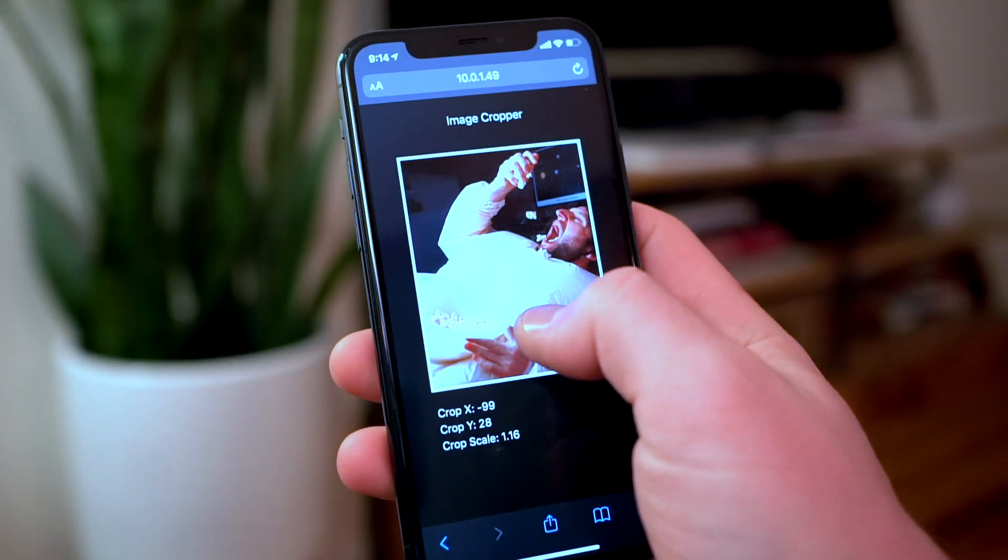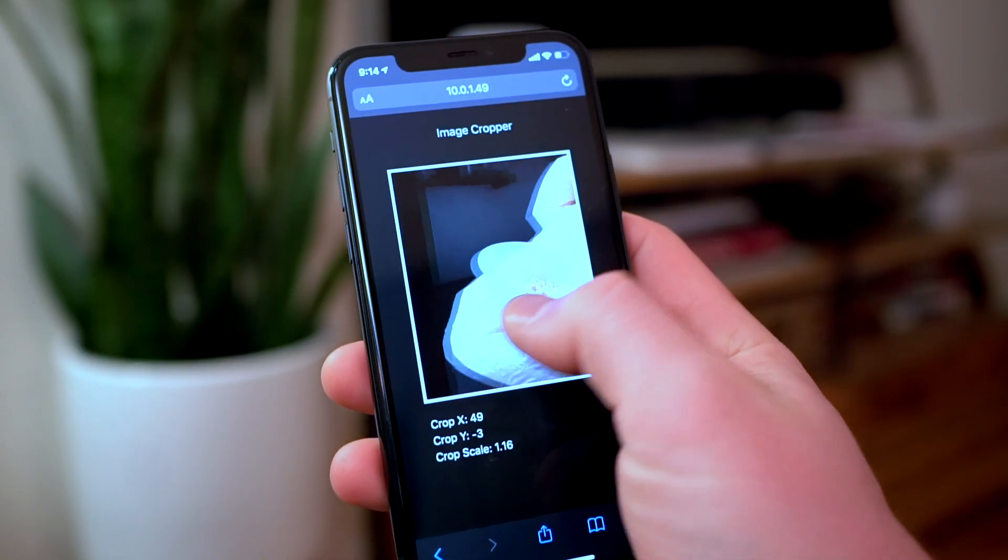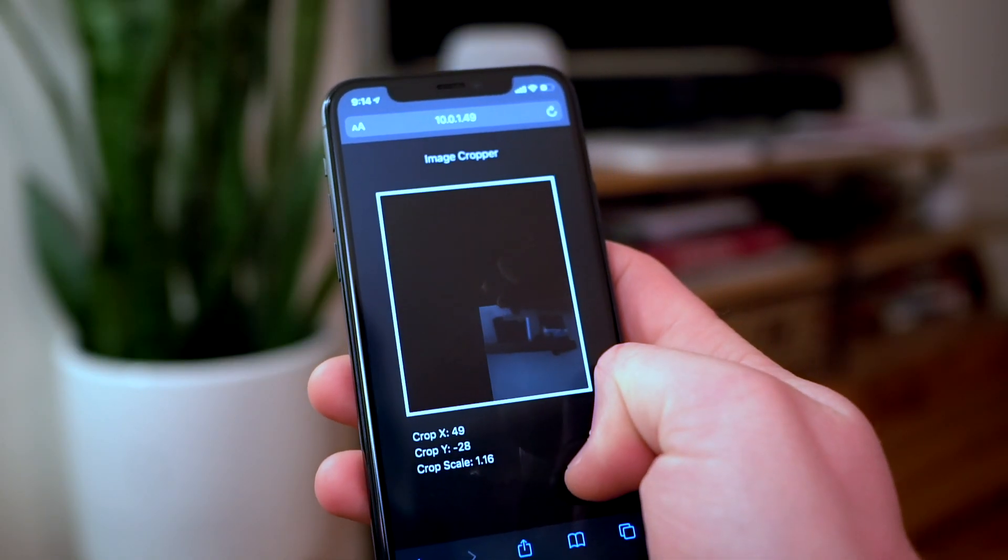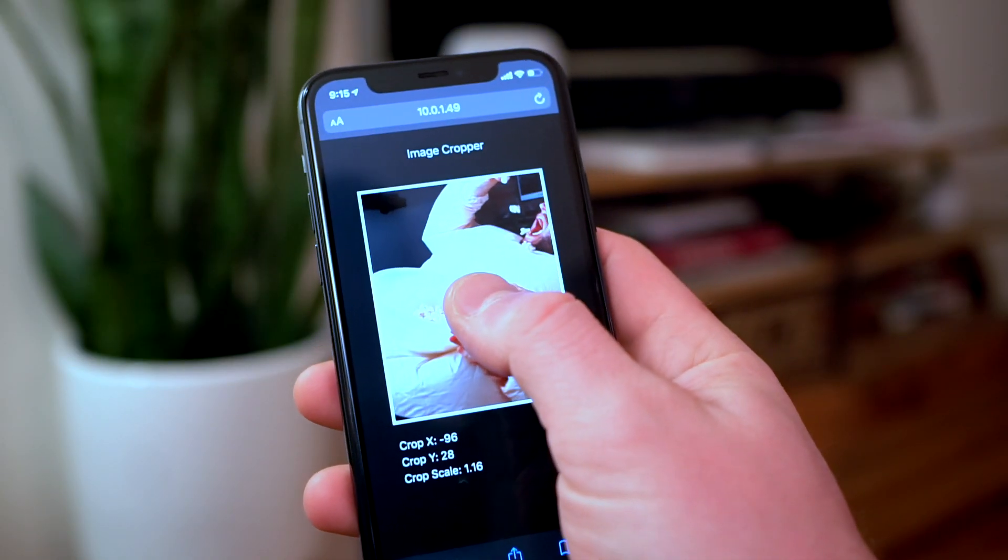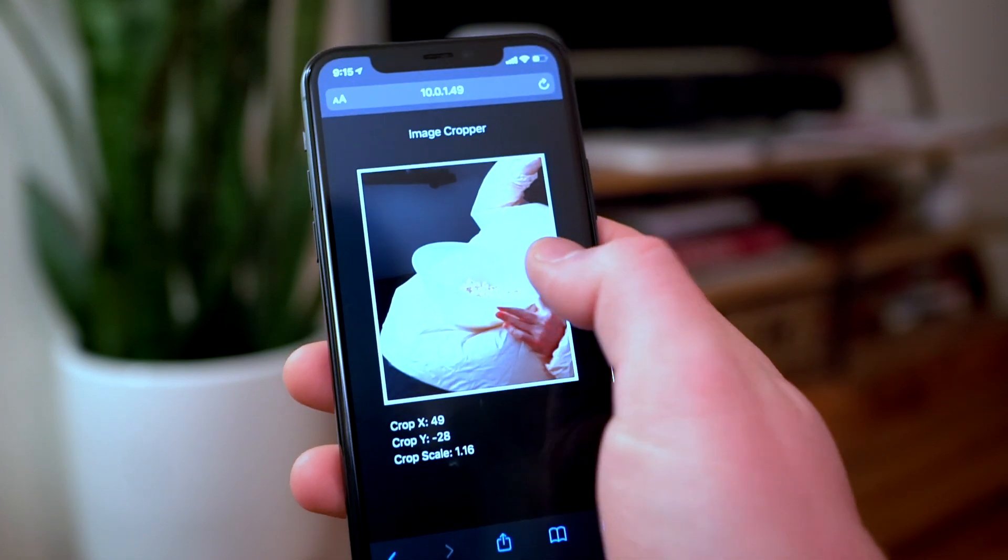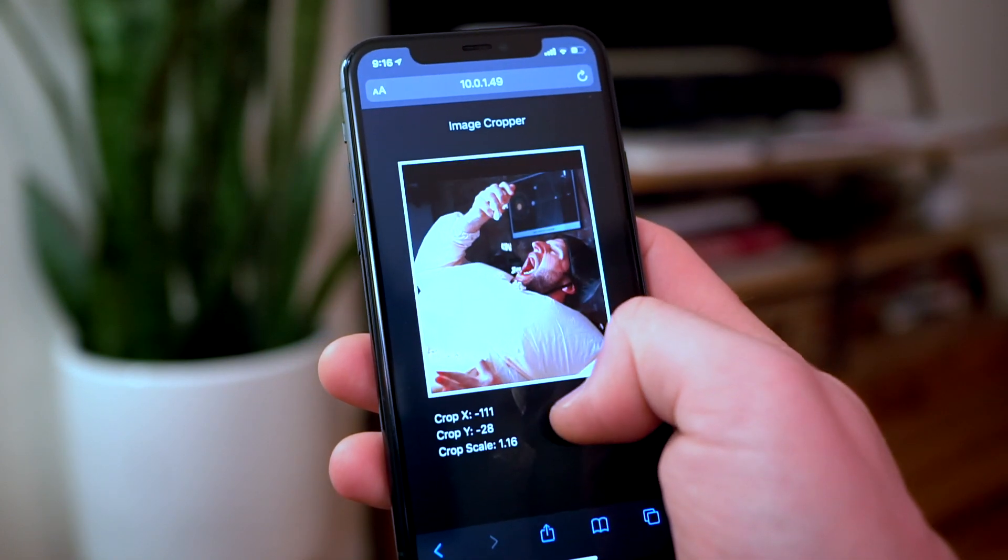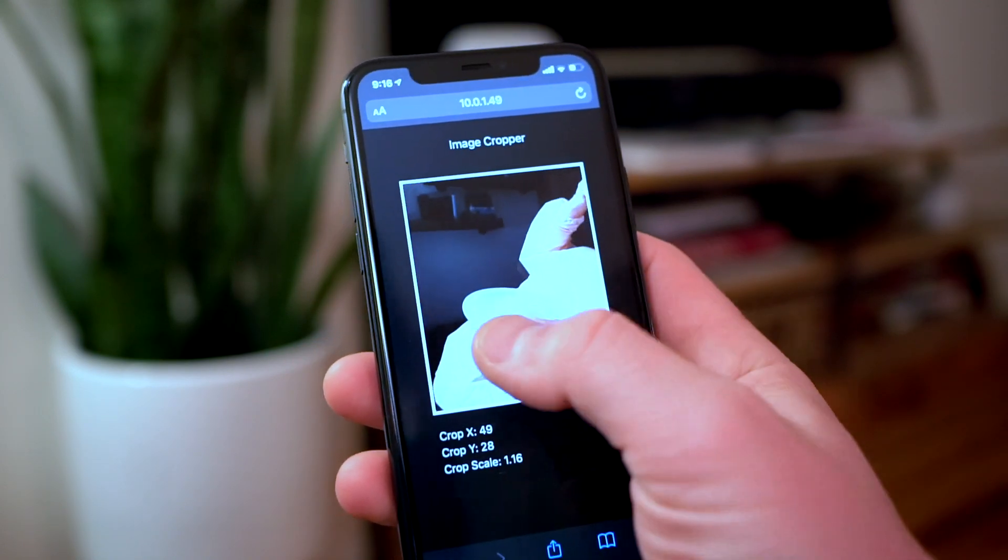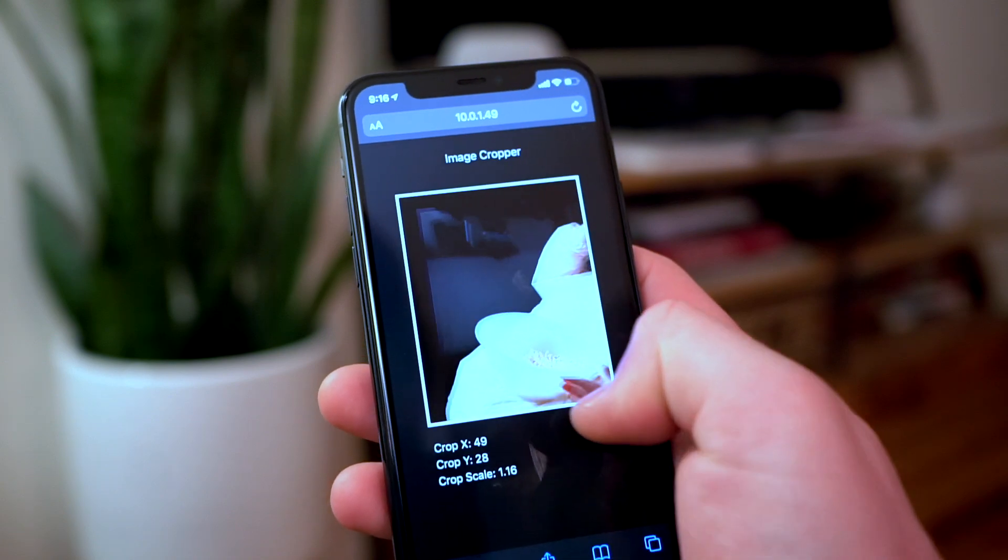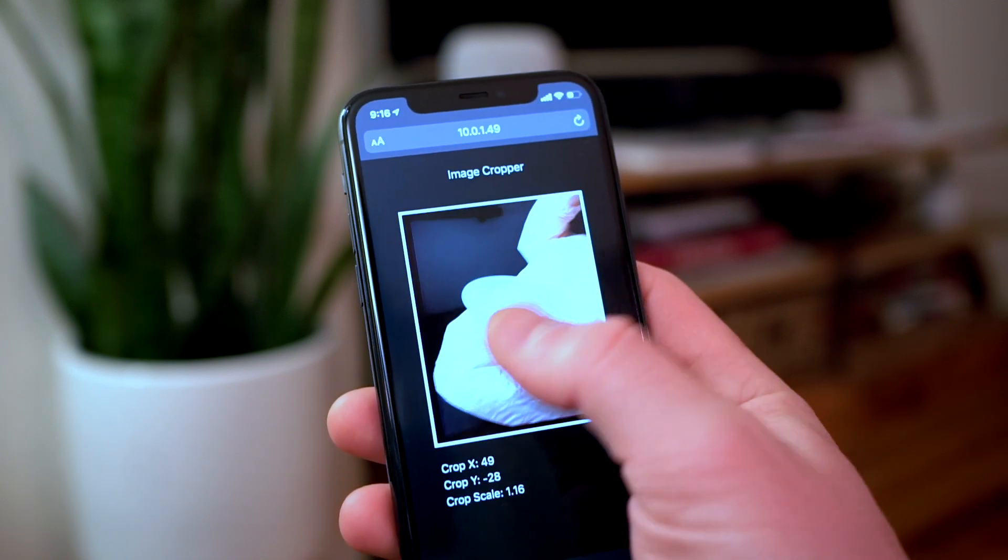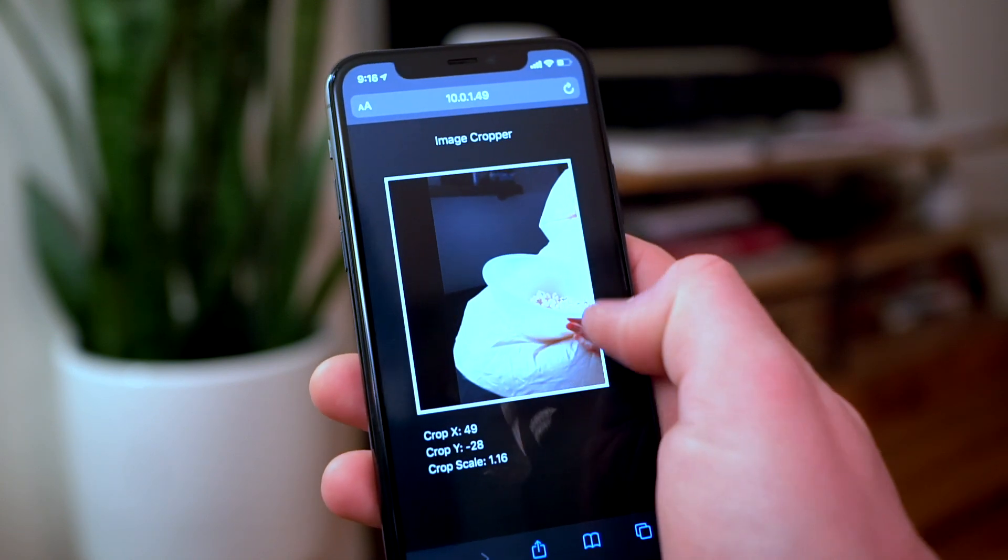So in this episode we're going to be applying the rubber banding technique to our image cropper and we're going to take it from this where we left off last time to this where we stop all movement to this where we have this really nice rubber band effect and the user always has that responsive feel no matter if they're dragging it outside of the legal bounds of the crop. So let's jump right into the code and get started.